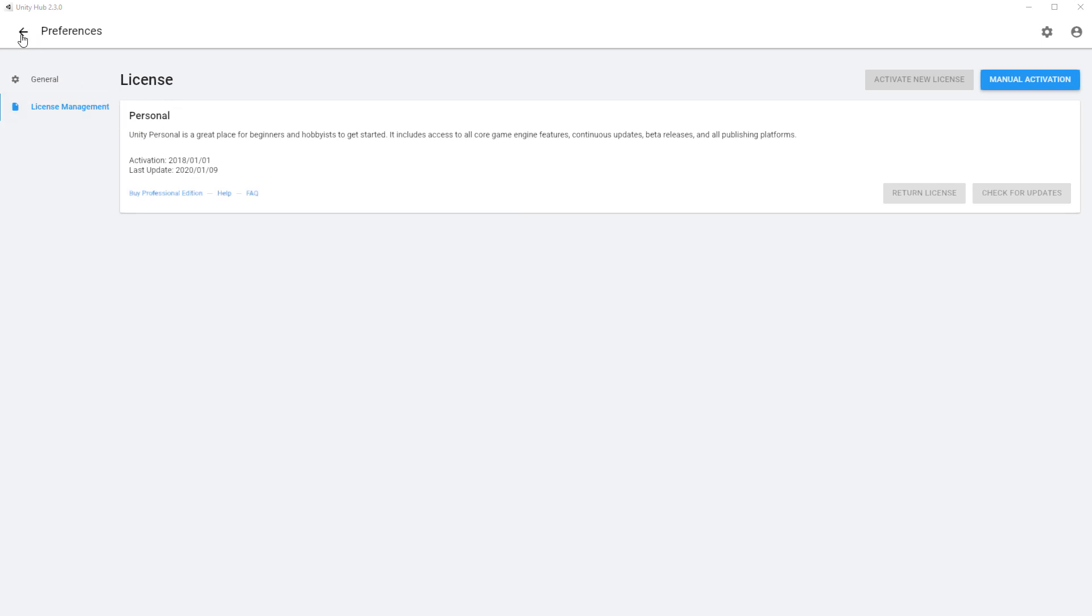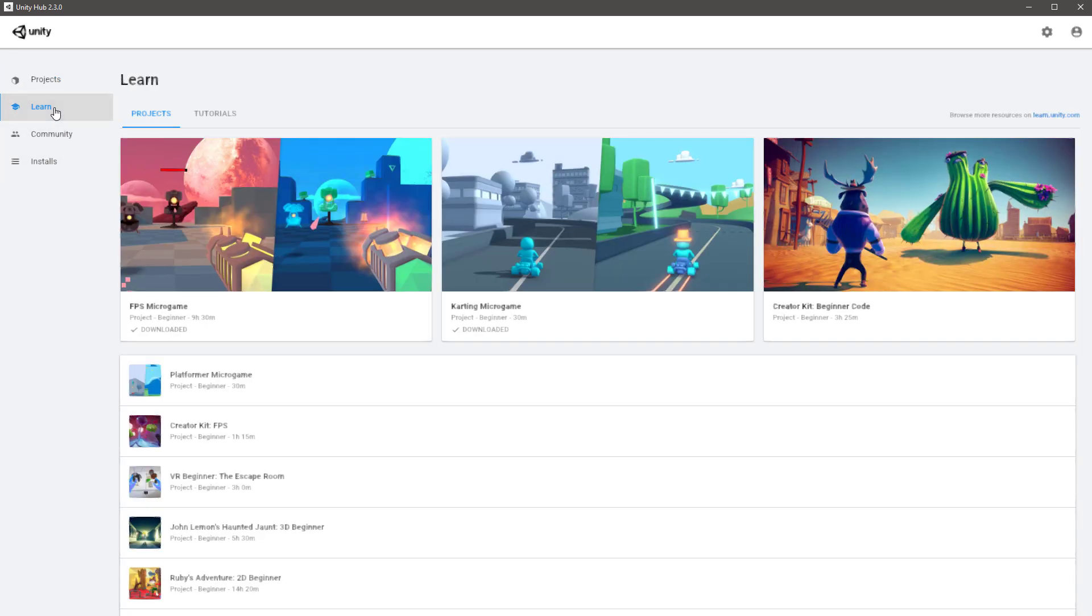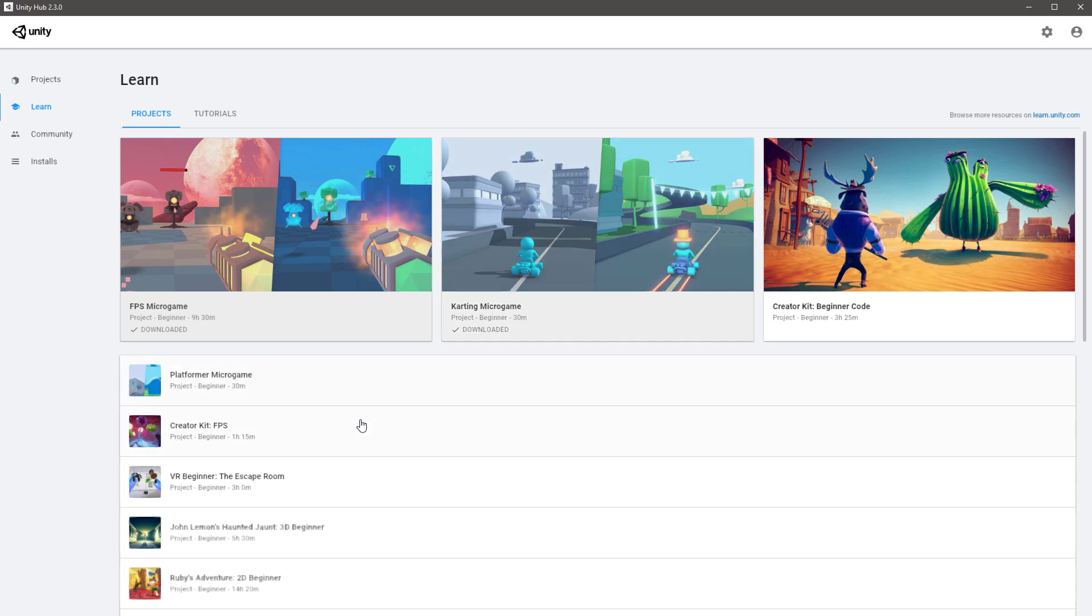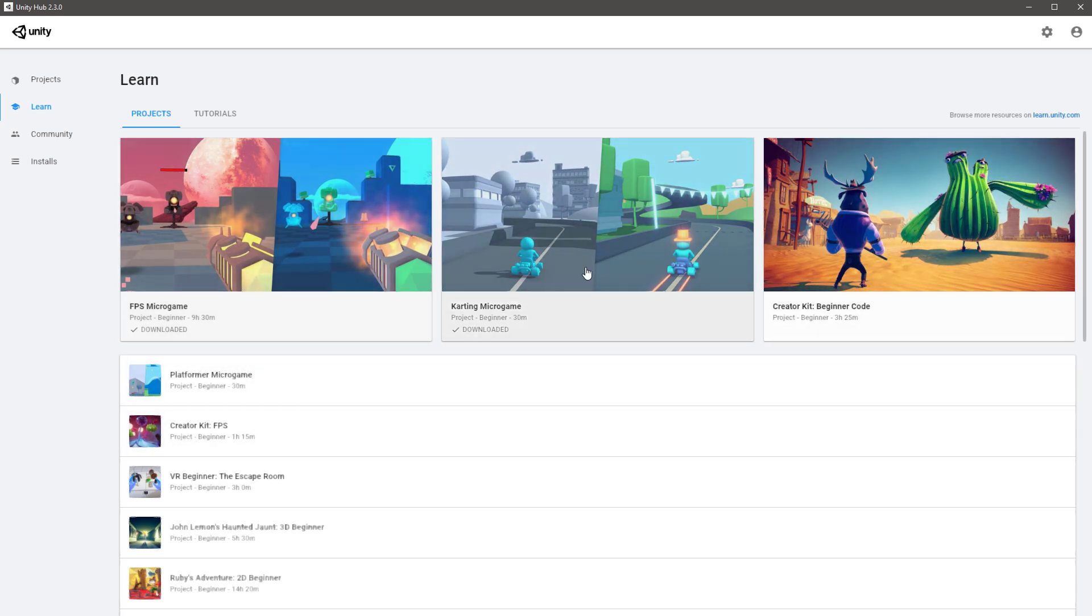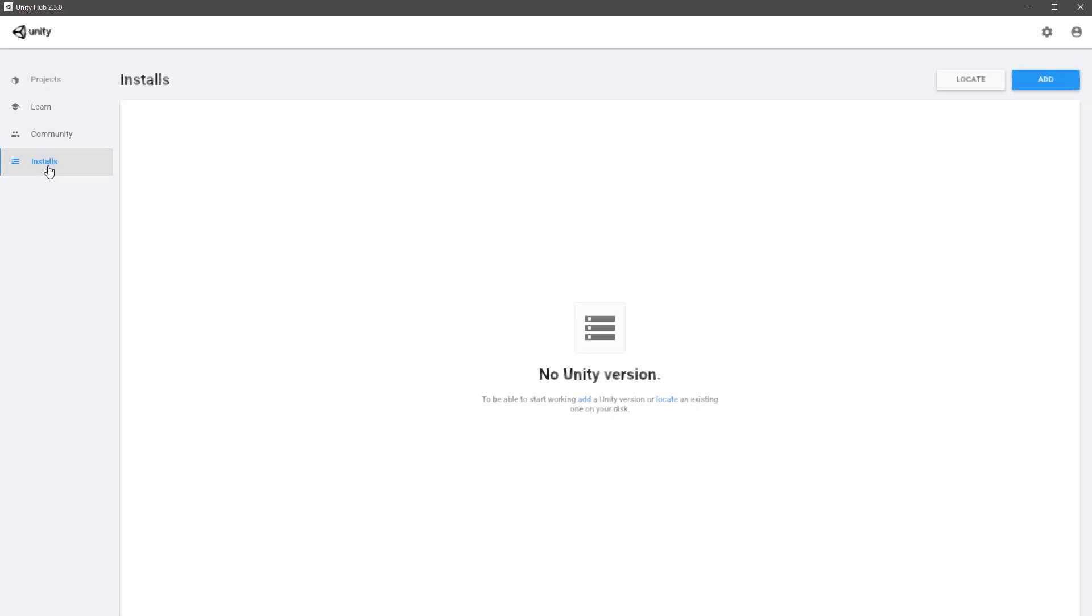You can then go back with the back arrow up here and it might take you to one of these tabs on the left, possibly to the Learn tab where you can download pre-made games and follow tutorials on how to edit them and improve them. Most importantly, down here you've got your Installs. At the moment there is no actual version of Unity. You do not have a game engine on your computer yet that you can use. As I said before, this is like Steam—you just downloaded the equivalent of Steam for Unity, but you haven't downloaded any games yet.